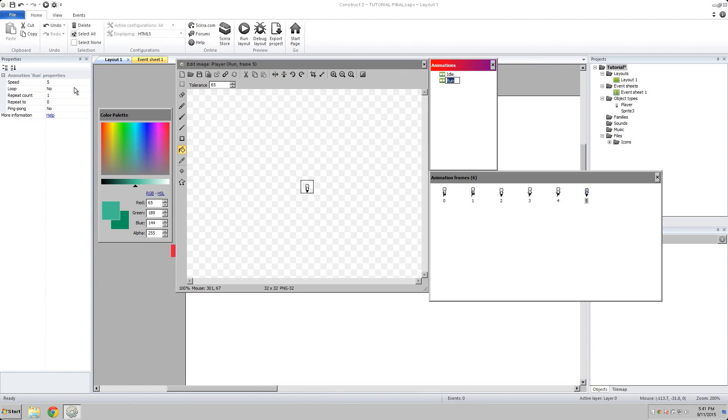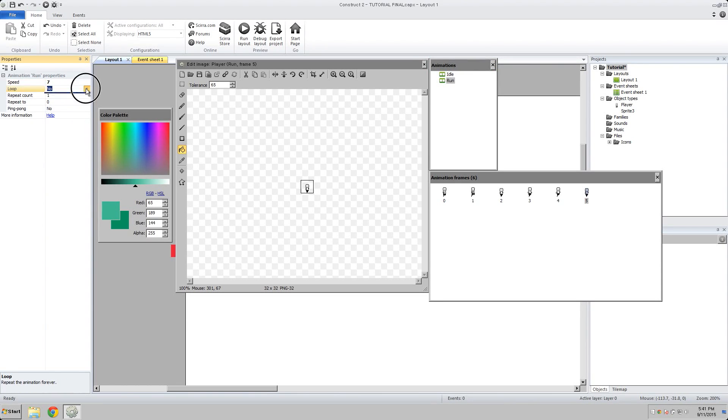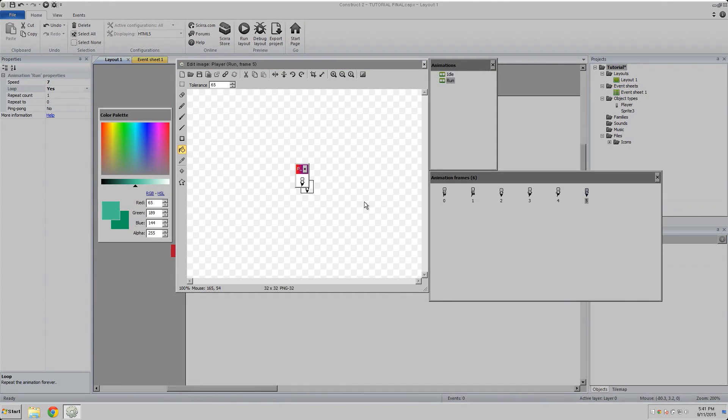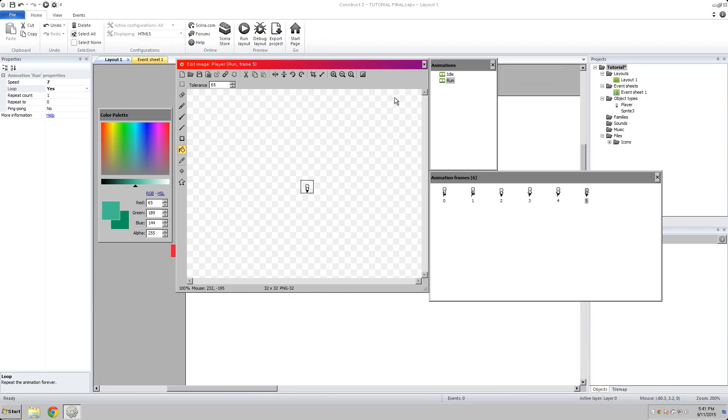Now make sure you change, well you don't have to change the speed if you don't want to. I'm going to change the speed. But make sure you change it to loop. We want them to continuously run, and not just do one step and then stop. That wouldn't help us very much. So there you go. If you press P, a little preview comes up. You can see them running. Cool.